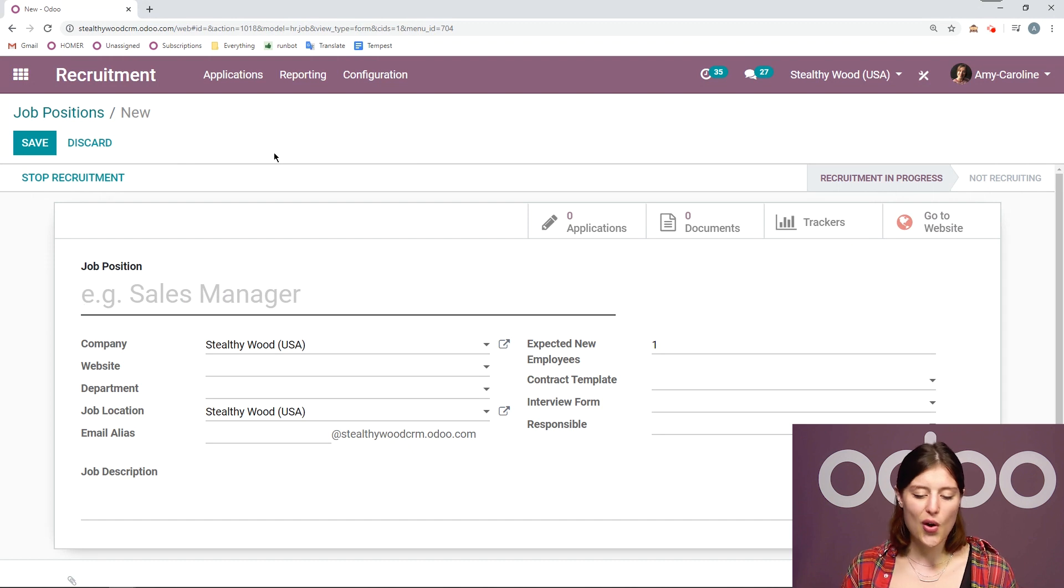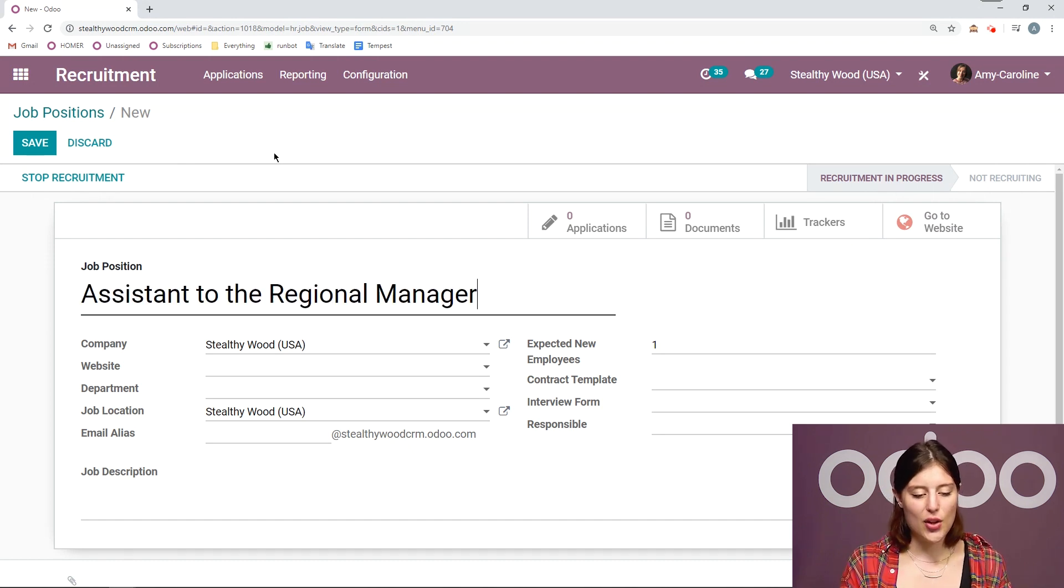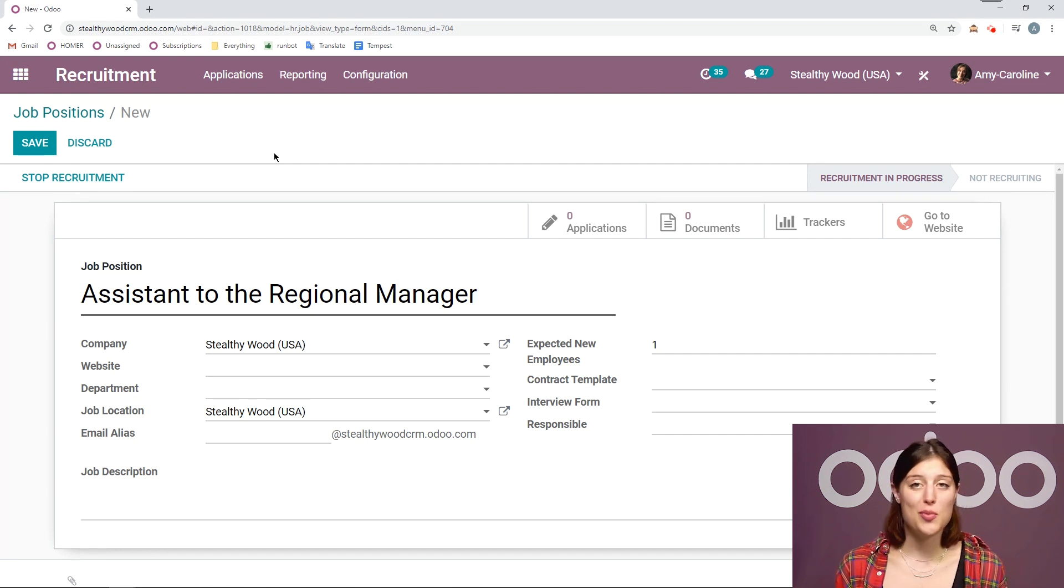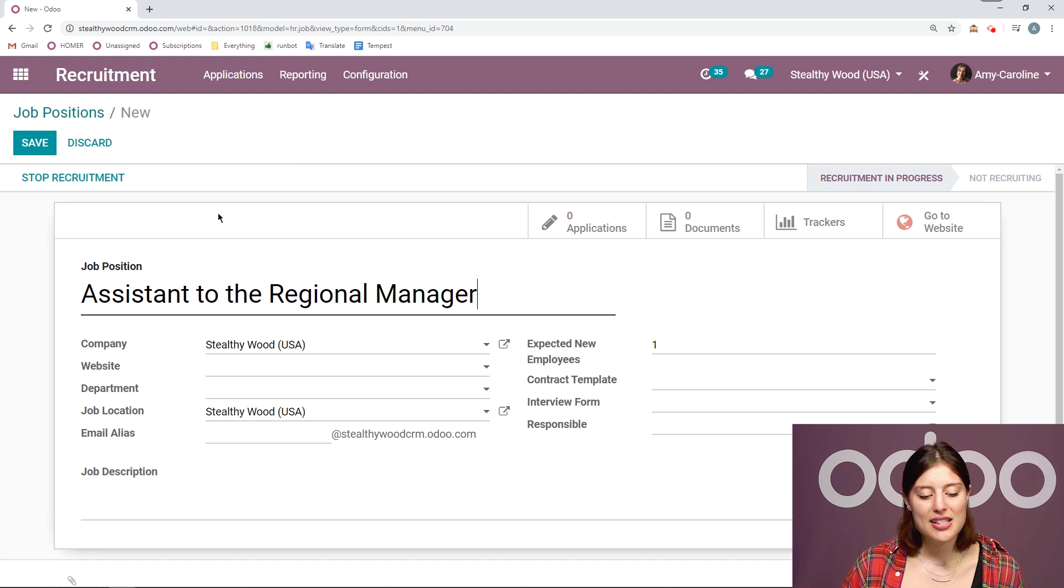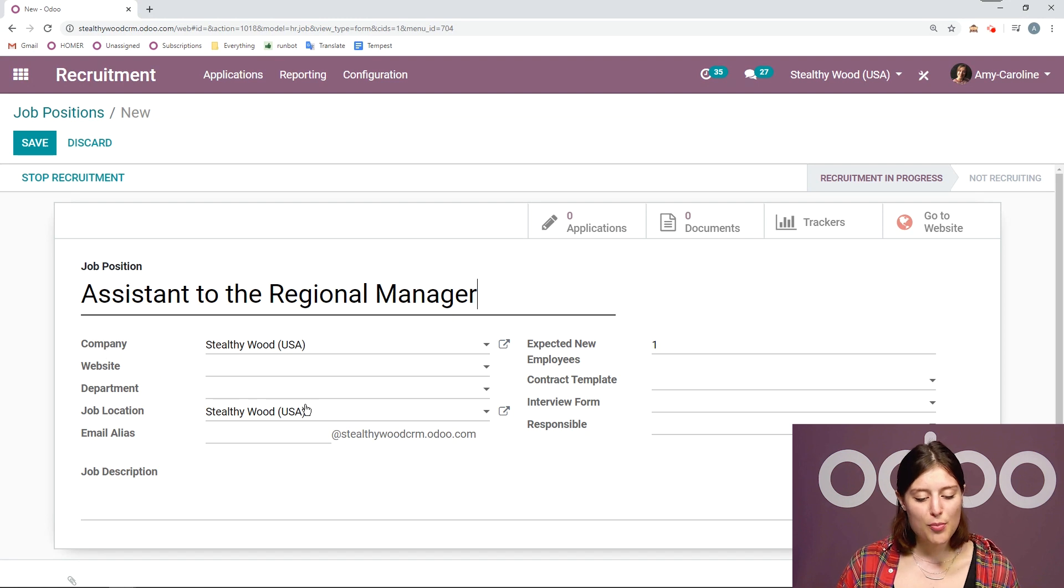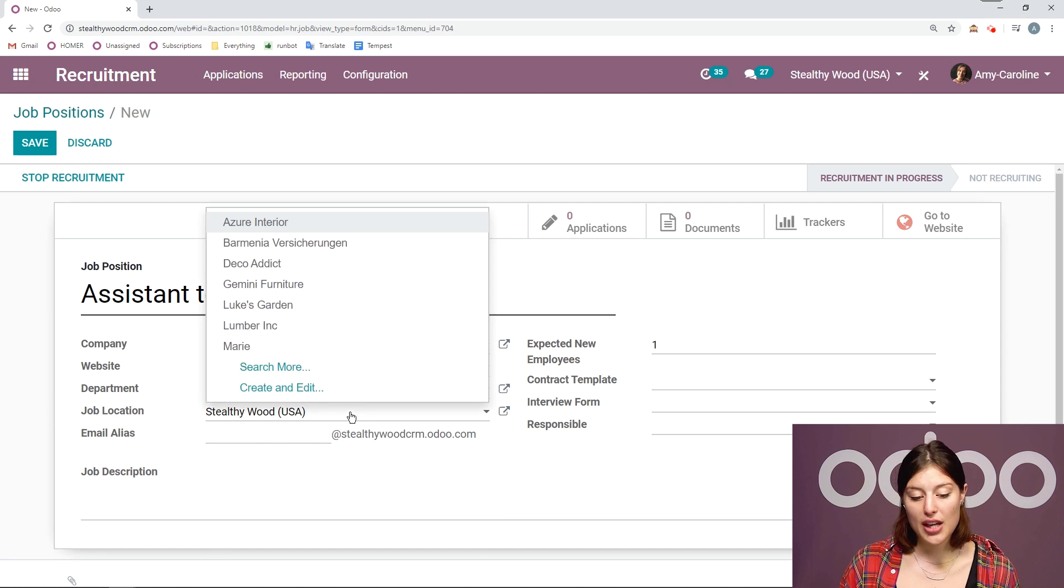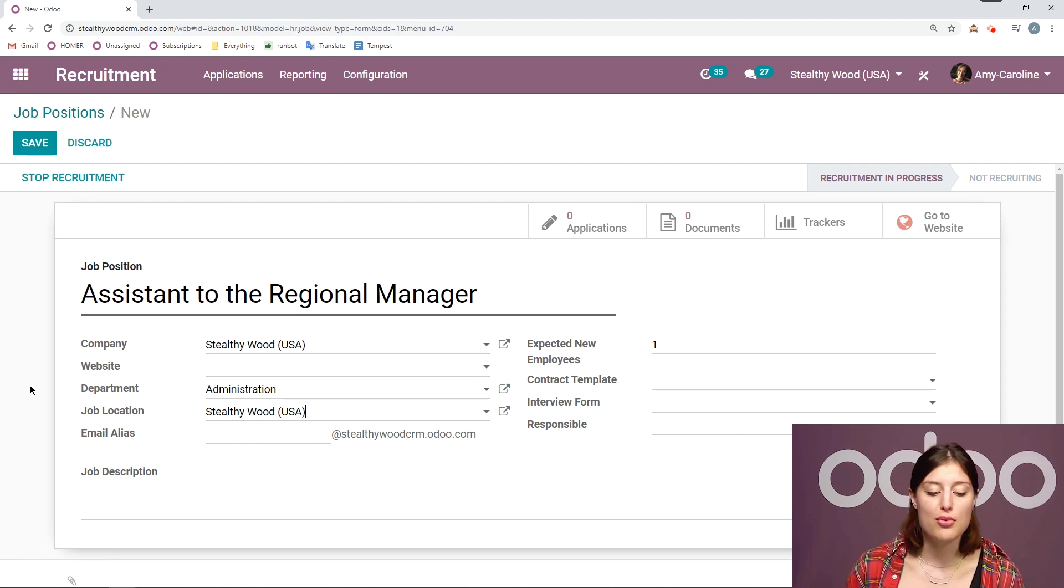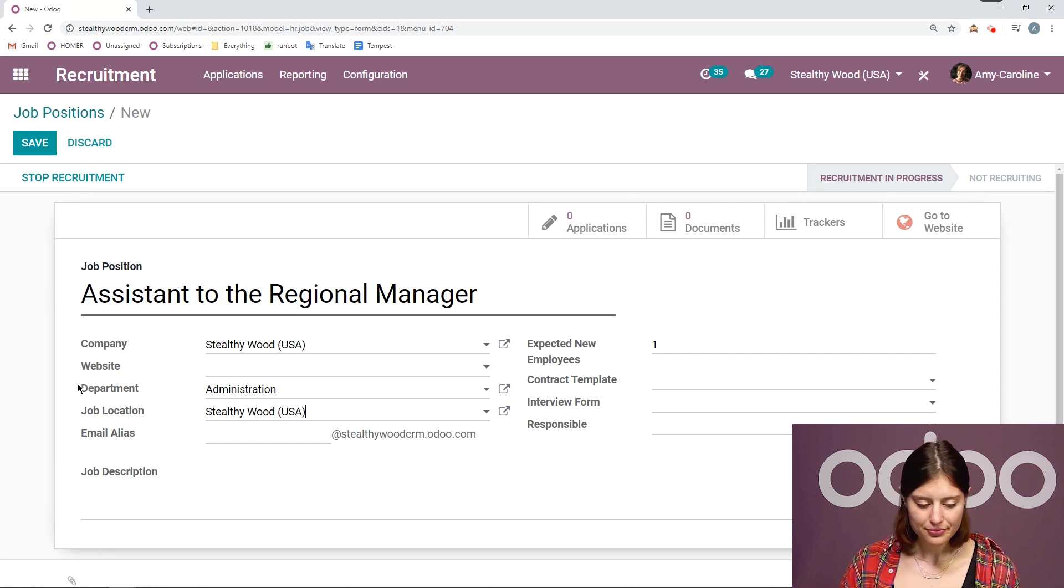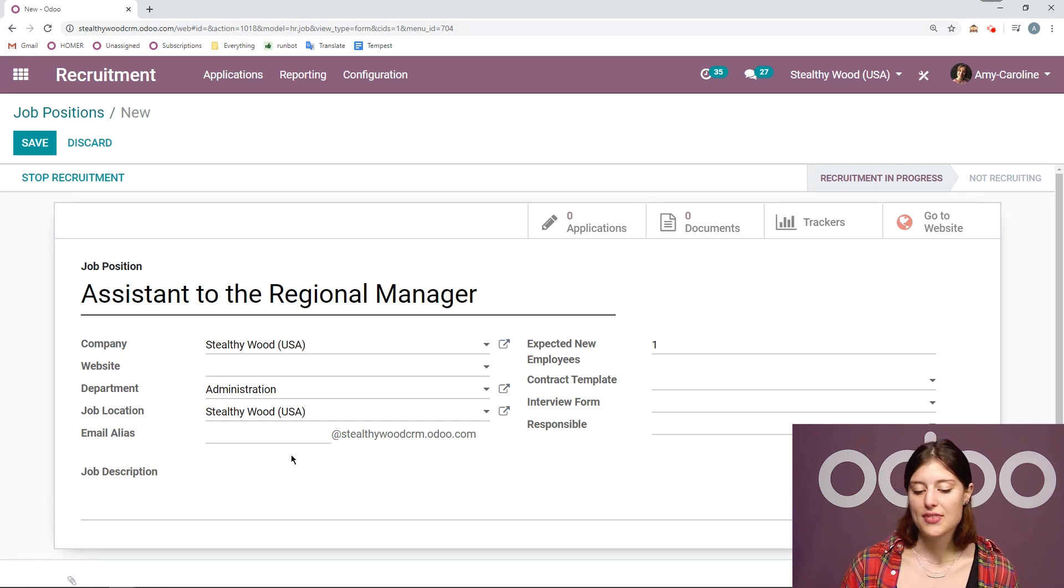Once I do that, the only thing that is necessary for me to add is the title of the job position. Here I say Assistant to the Regional Manager, but it would be useful if we added some other information as well. Let's go ahead and fill out some of these other fields. Of course, we can specify the company or the website if we're in a multi-company or multi-website environment. I can choose the department as well, so I'm going to do that right now. I can also specify the job location. In this case, since it's the Assistant to the Regional Manager for my employee who works for Stuthywood USA, the job location will be at their offices.